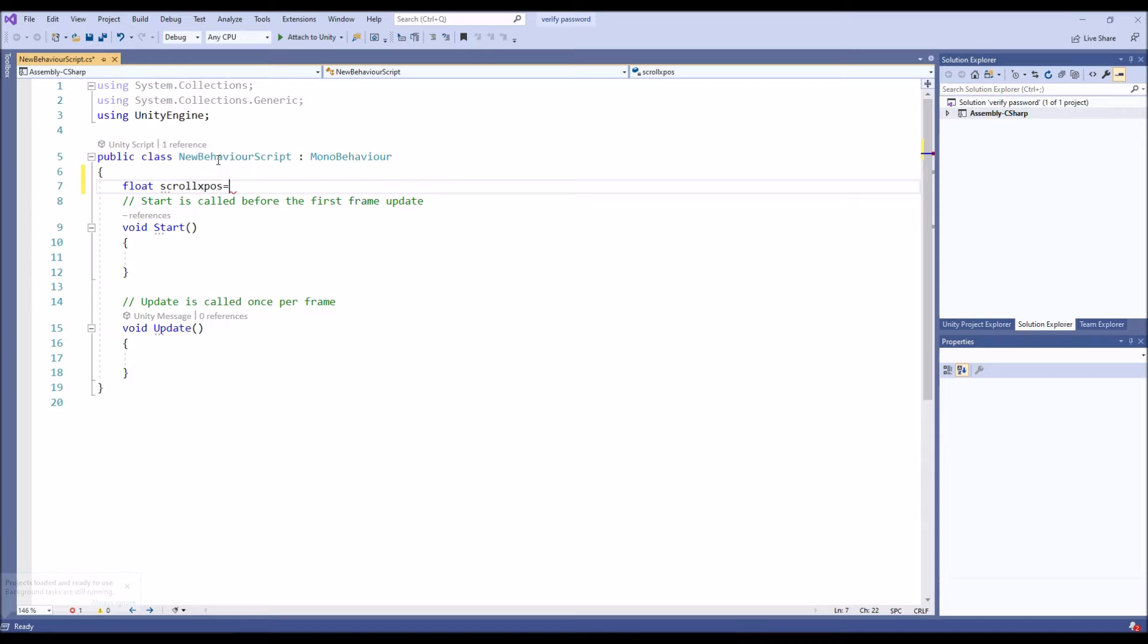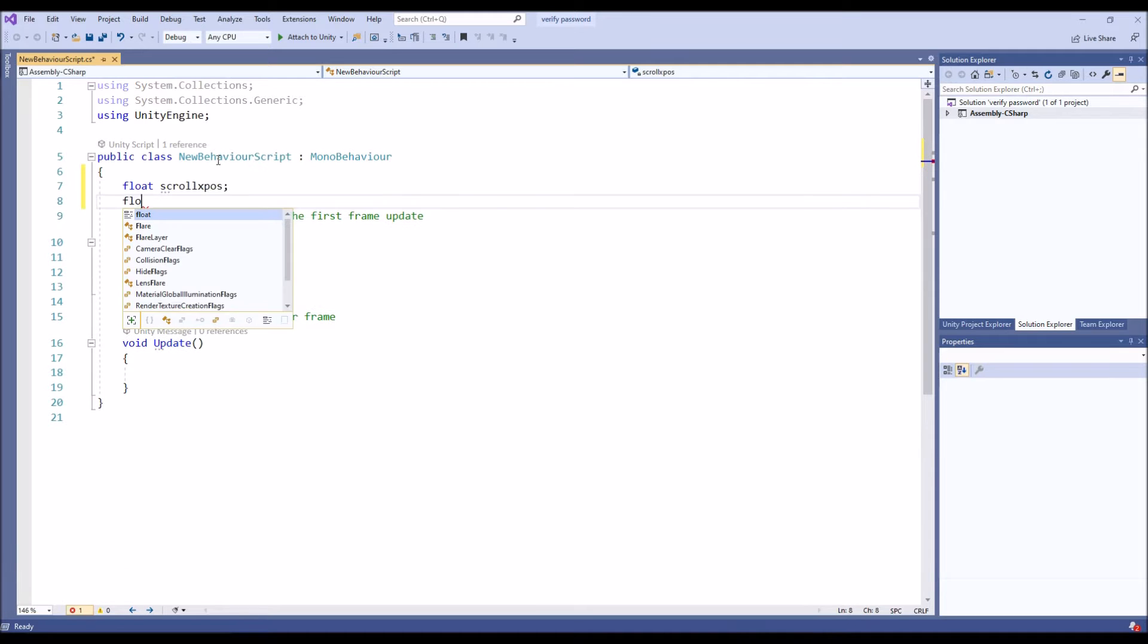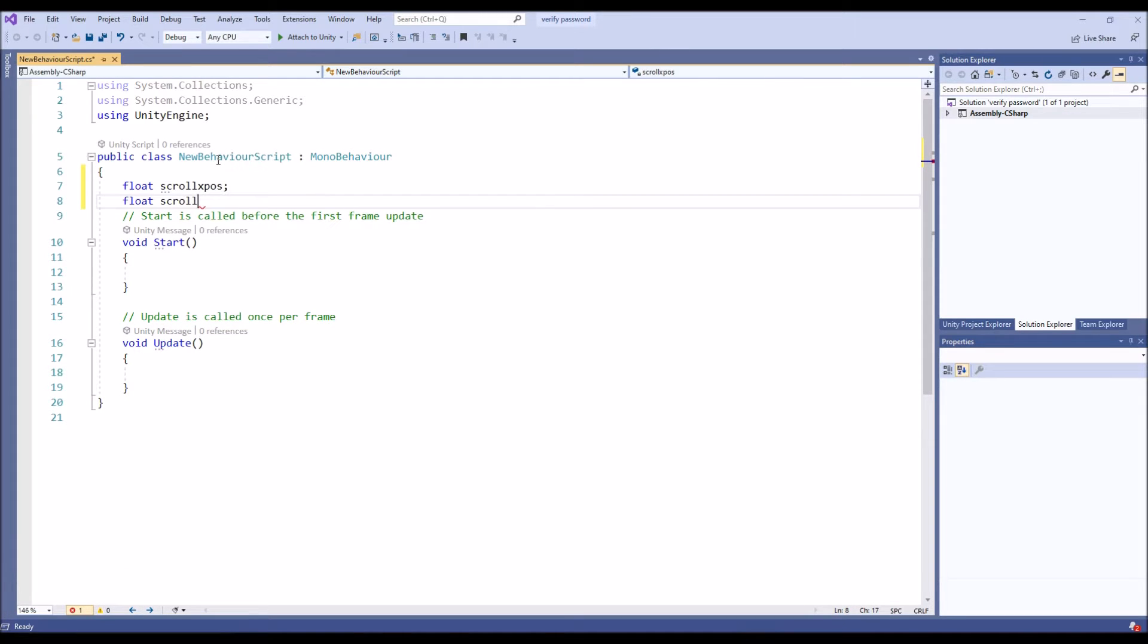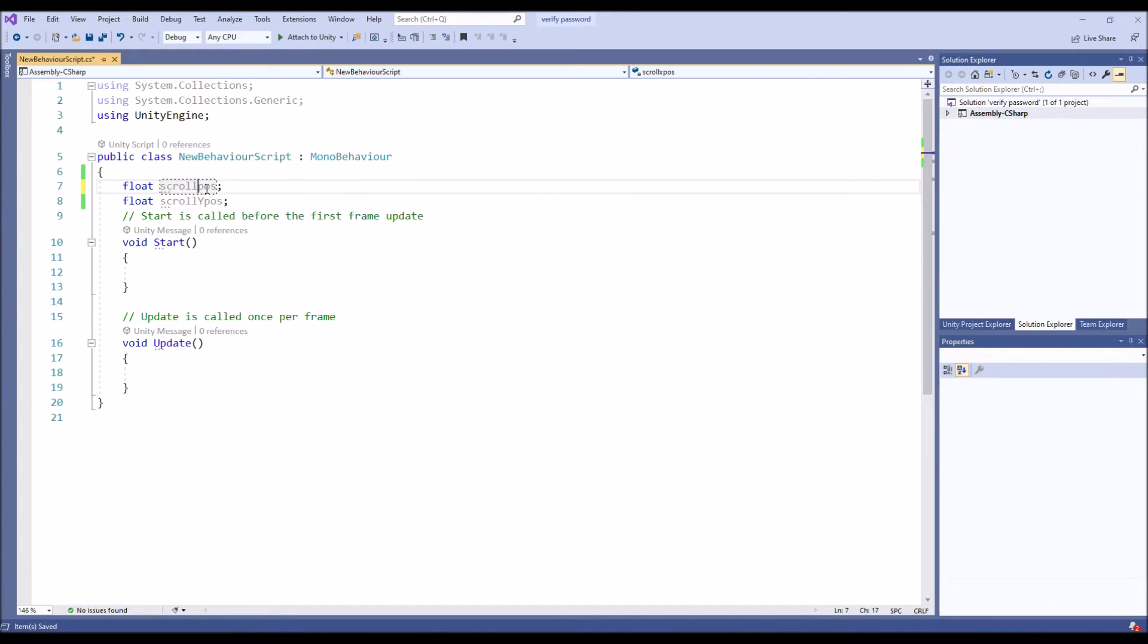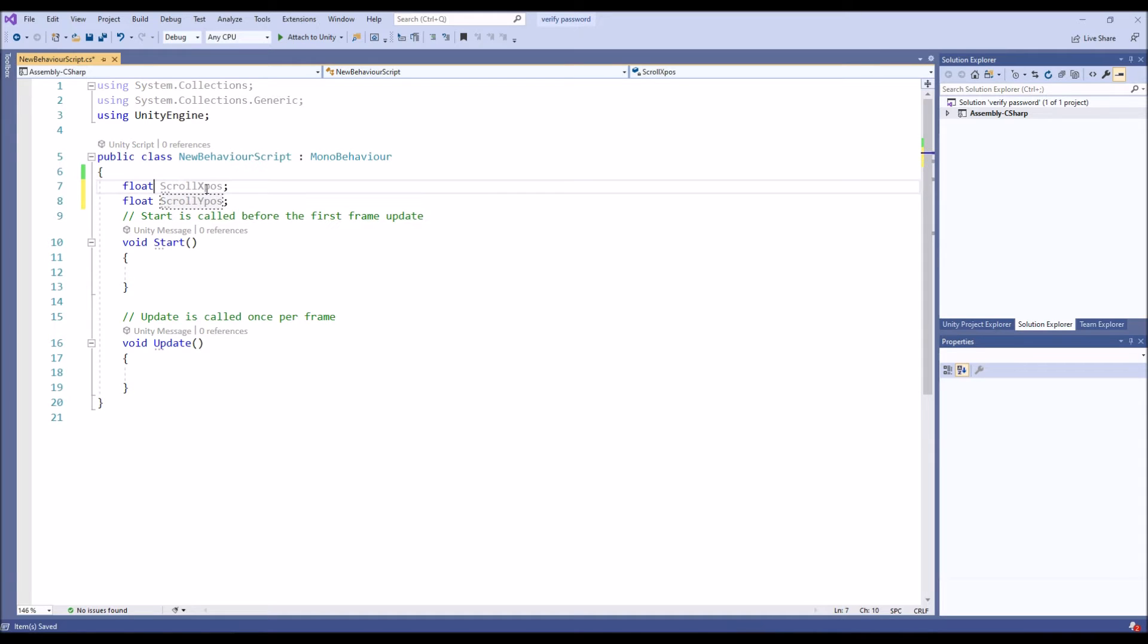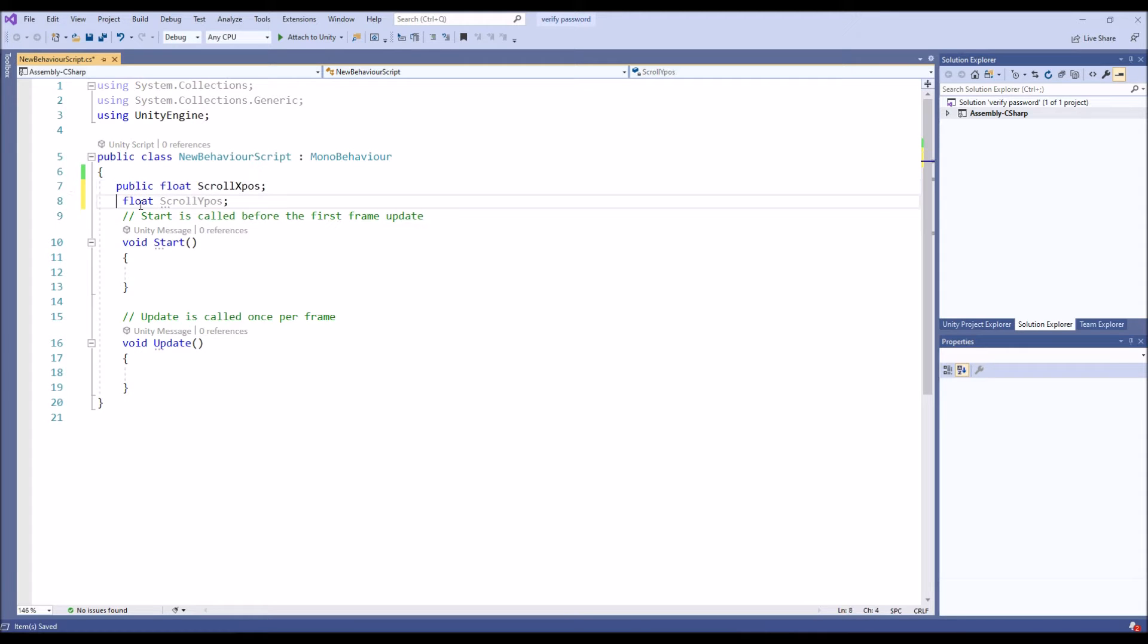We are going to have float scroll position X and then scroll Y position. Generally I'm going to make X scrolling and Y scrolling, so you can tweak at the editor which position you like to make a texture moving type of animation. Make it as public.